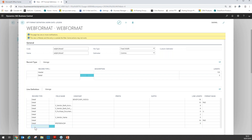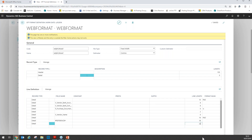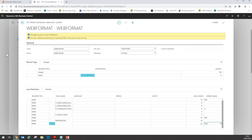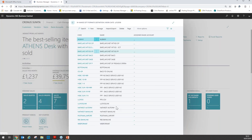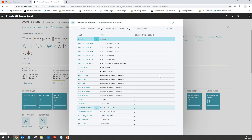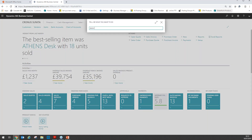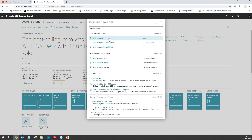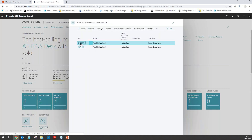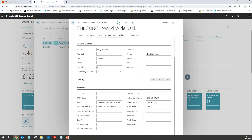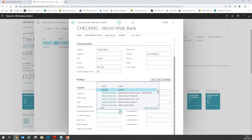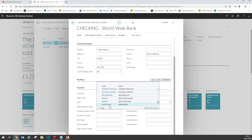Finally, we have a blank line with a line length of 22 and a format mask of pad. The format has now been created. Before we can start using this, we actually have to assign the format to a bank account — until it has been assigned, it cannot be used. So I'm going to go into the bank account screen, select the checking bank account, then go to Transfer. You can see we have a Payment Export Format field — clicking on the list shows all the formats we've created, including the new "web format". We can select that.